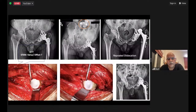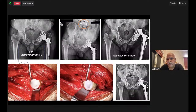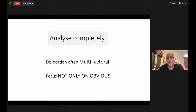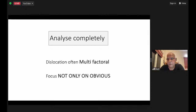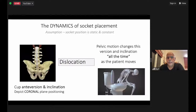The lesson: analyze both elements completely. Do not take anything for granted. Don't focus only on the obvious; focus on the not-so-obvious. Dislocations are often multifactorial. Assess bone, acetabulum, femur, and soft tissues across the board. This brings us to the dynamics of socket placement: the standard assumption is that antiversion and abduction of 30-something degrees gives a combined antiversion of 35 degrees — but the socket position is not static and constant.